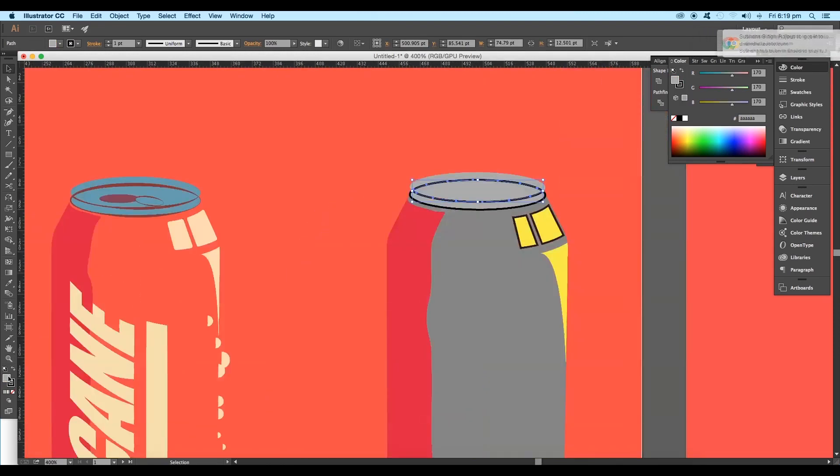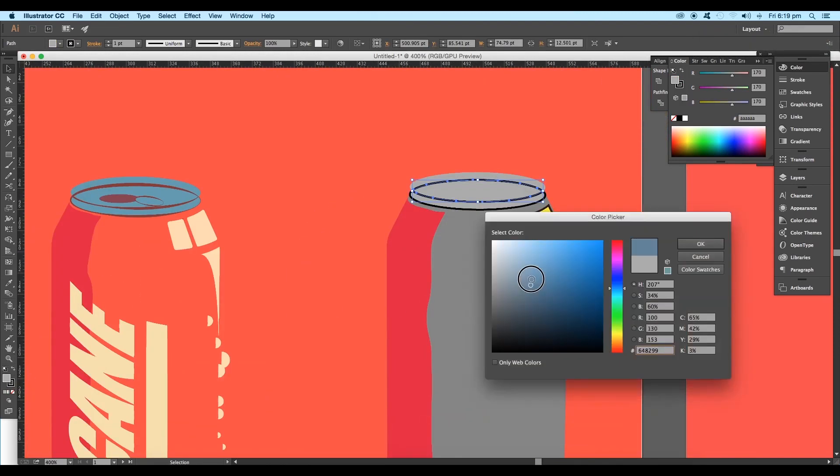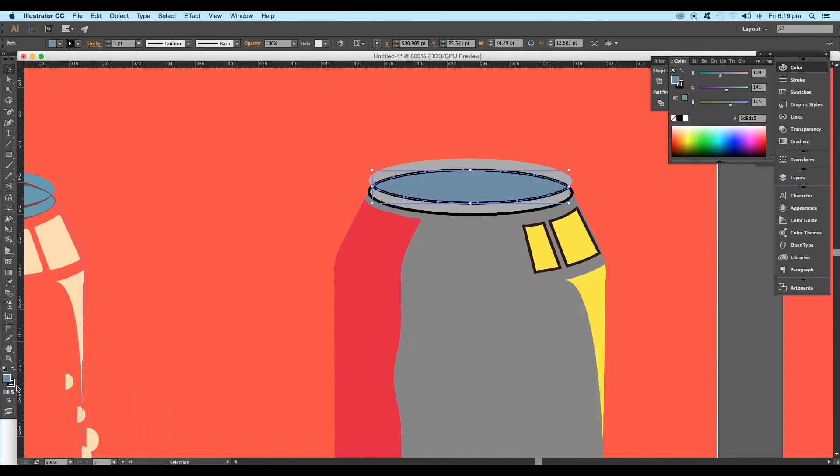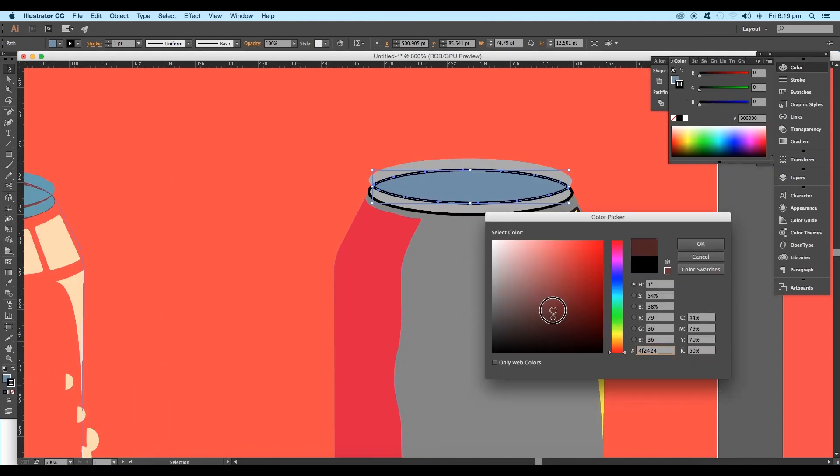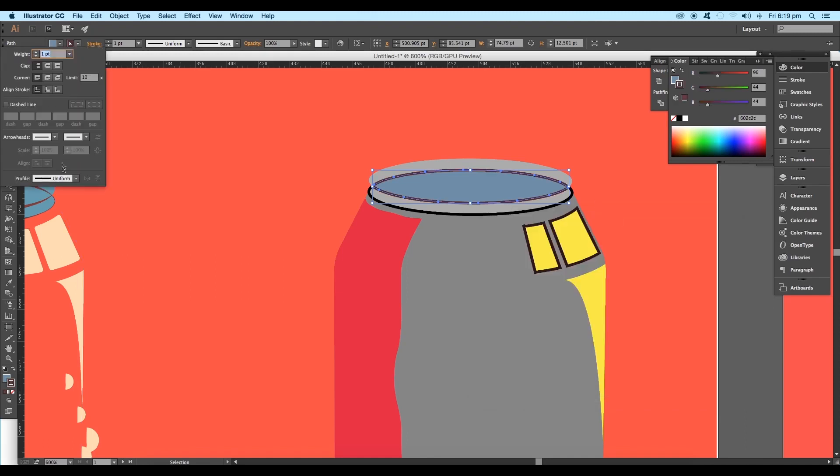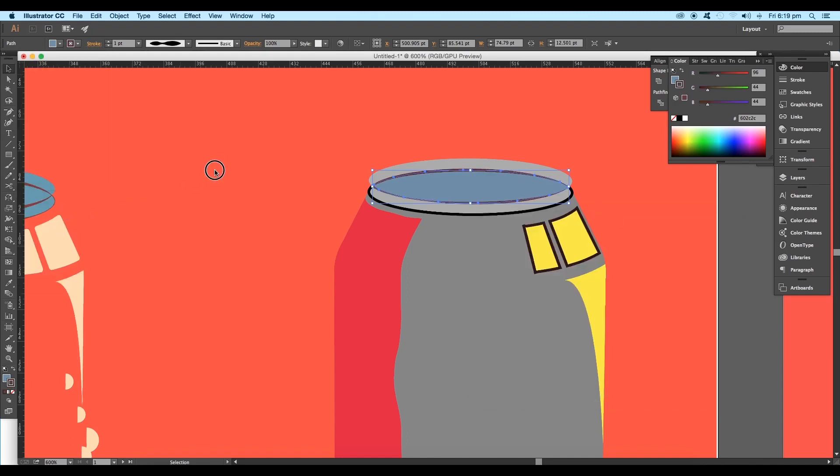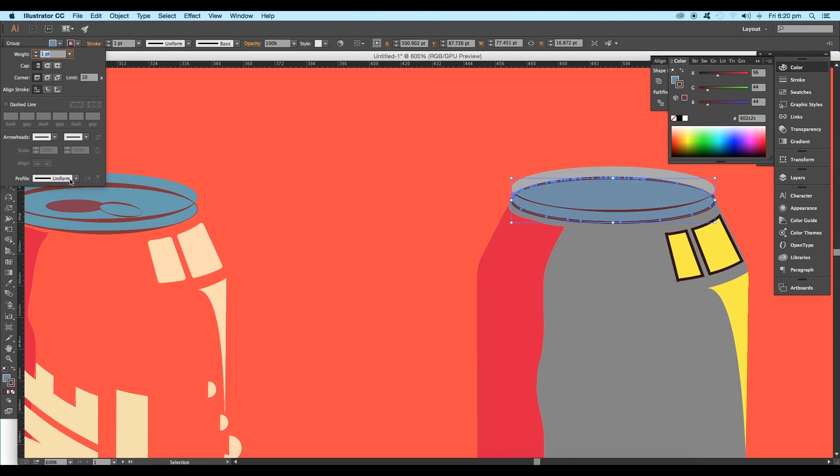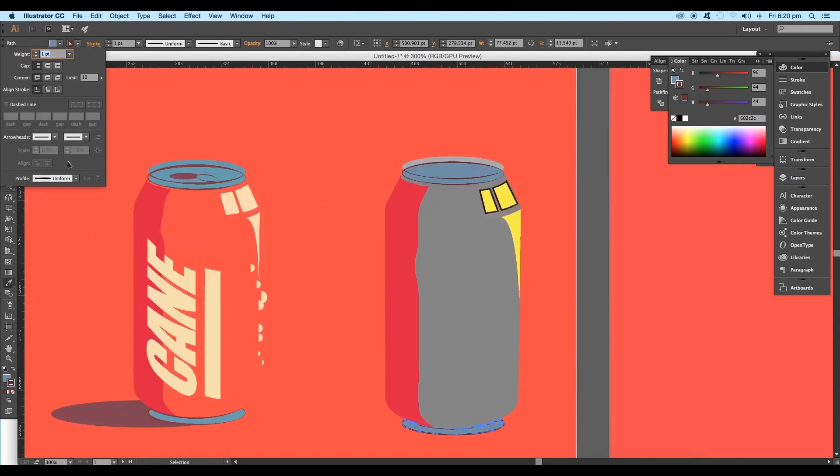Select the middle extracted part and apply fill color. Choose faded color. Next change the stroke color and under the stroke panel change the profile to this. Repeat the same process for the down part and the bottom circle part.